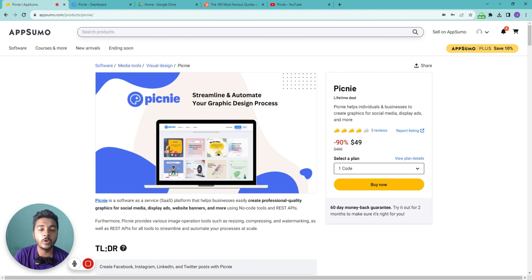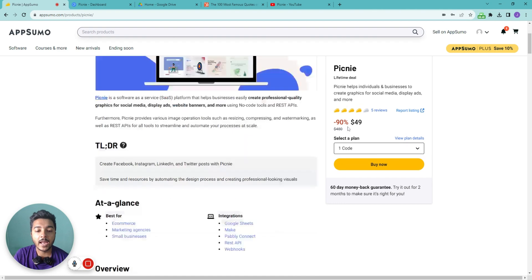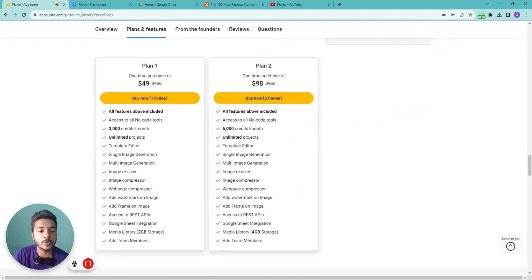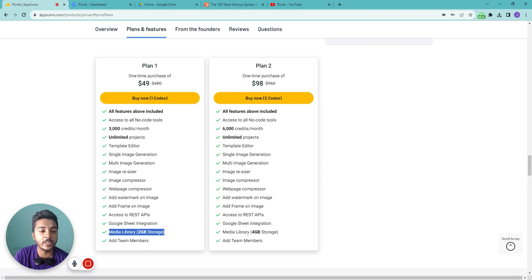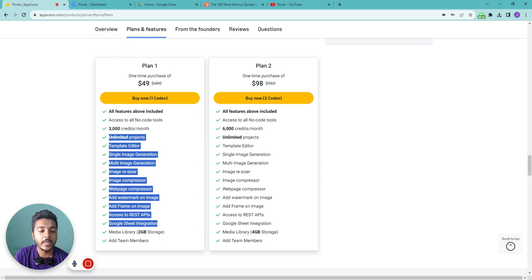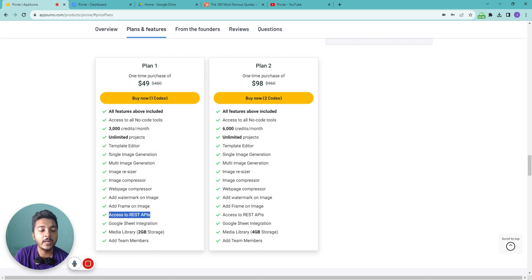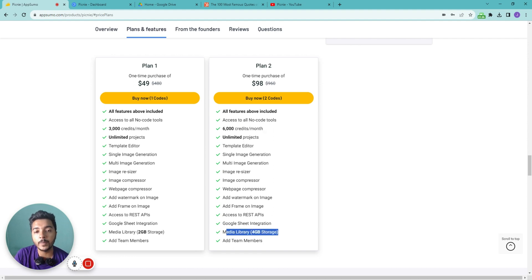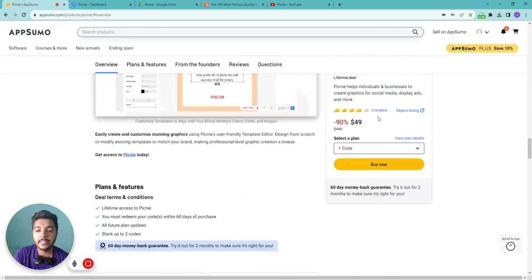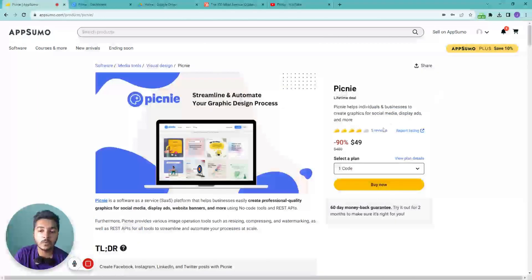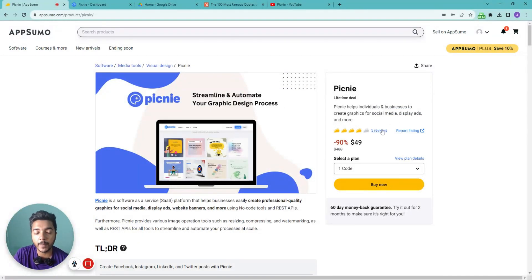You'll get a better idea when I show you everything live. They are running a lifetime deal on AppSumo — Code One pricing is only $49. You get 3,000 credits per month, 2GB media storage, and unlimited access to most features, including their REST API. If you need more credits or storage, you can upgrade to Code Two. The software has five reviews on AppSumo with an overall four-star rating, so it's not bad.